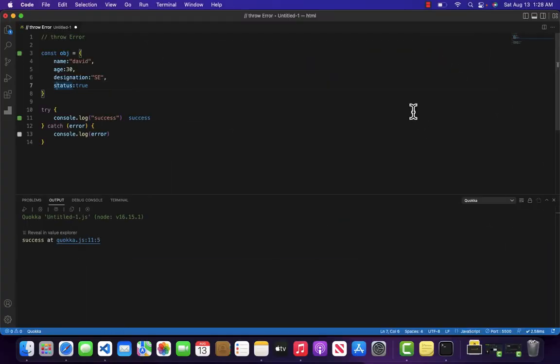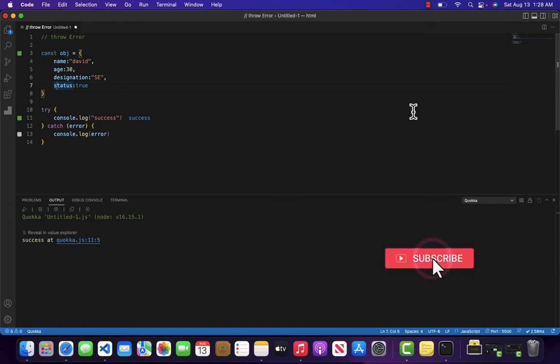Hello and welcome to Ministry of JavaScript. In this video we are going to learn how we can intentionally throw the new error in JavaScript.